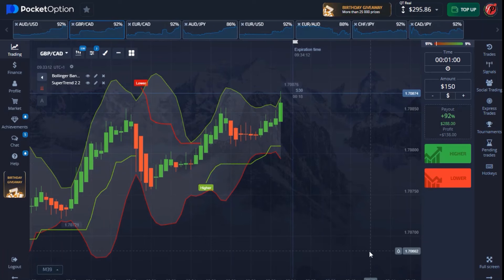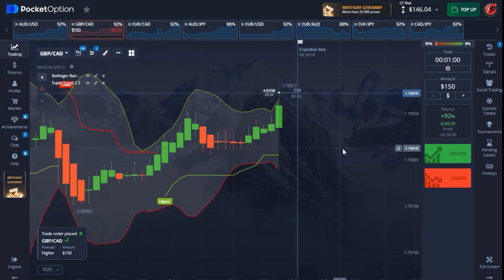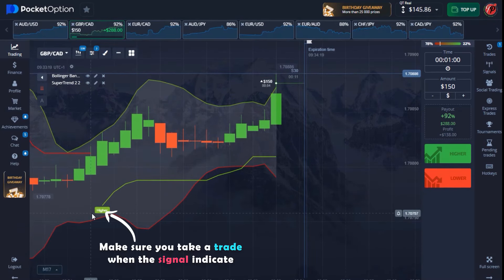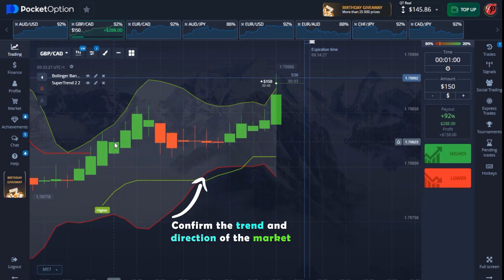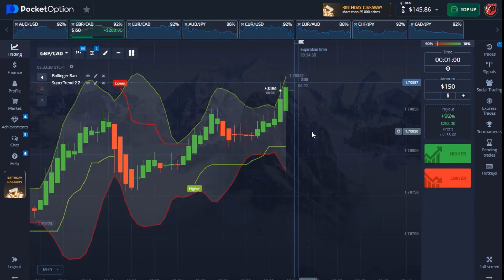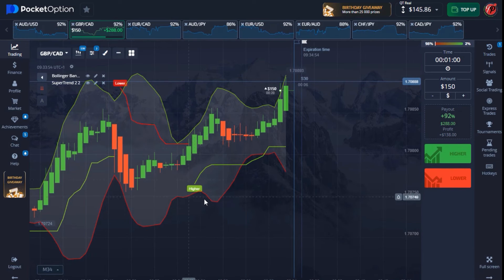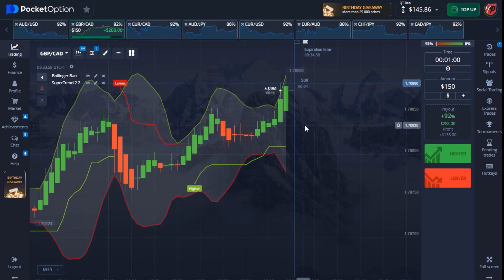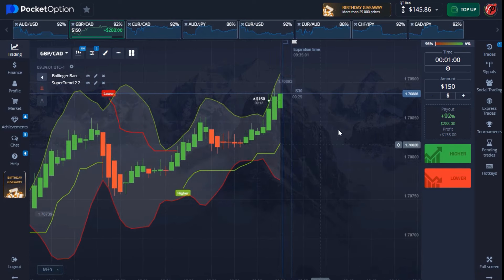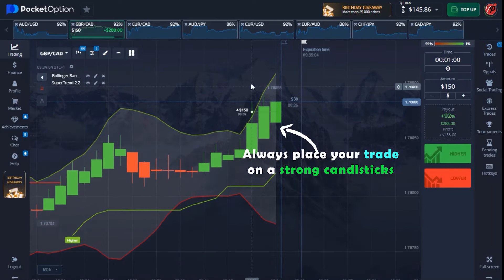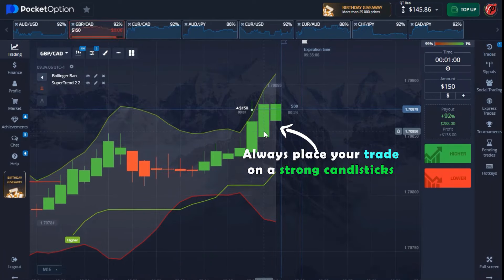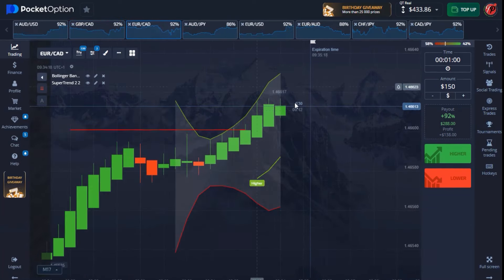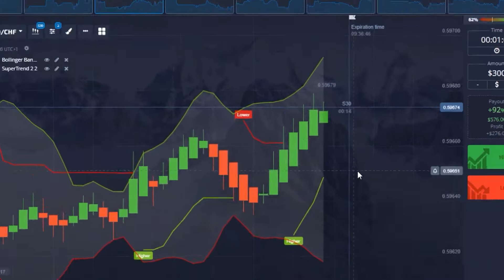I'm finding another moment and going to enter this trade. This is a very perfect moment — we have our SuperTrend indication and the last few candlesticks have been confirming a very strong uptrend. Always make sure you're confirming the trend after you get your signal from SuperTrend. Confirm a very strong uptrend before you enter the trade. Make sure you're placing your trade only on a very strong candlestick — that's very important.